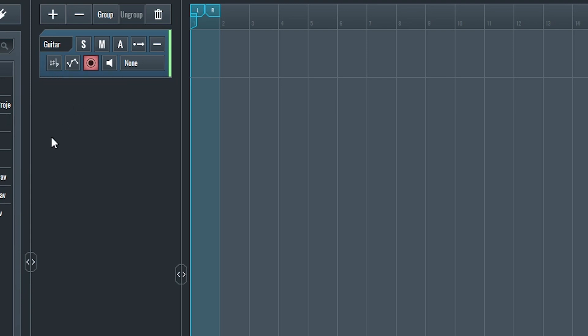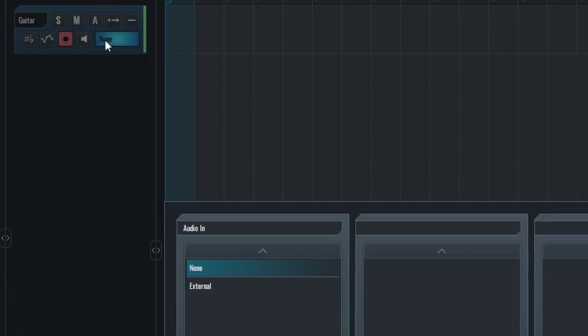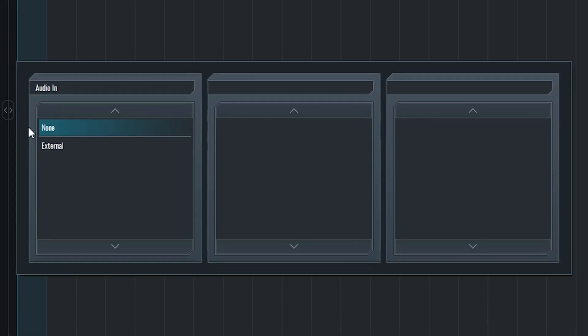The next button arms the track for automation changes. The circle button arms the track for recording. The last button on the right sets the input, and it's set to none by default. Now let's set the input. Press the input button to open the window. Then go to external, select the input device, and select the input.